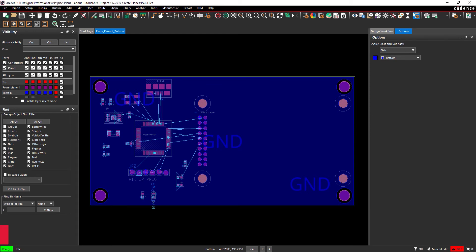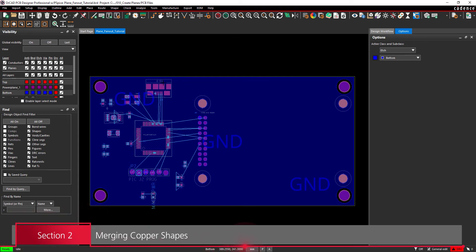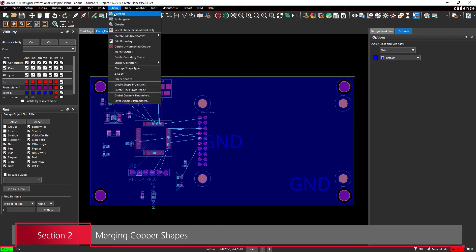Section 2. Merging Copper Shapes. To create the power plane, let's use the Polygon tool. Select Shape, Polygon from the menu.